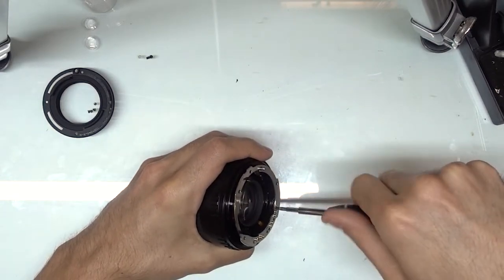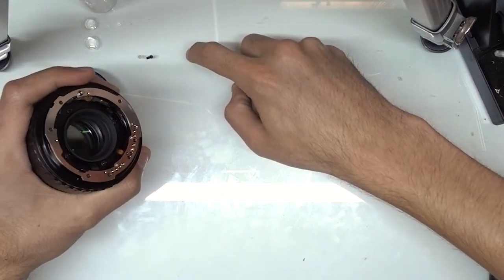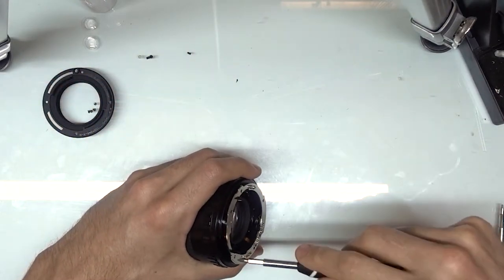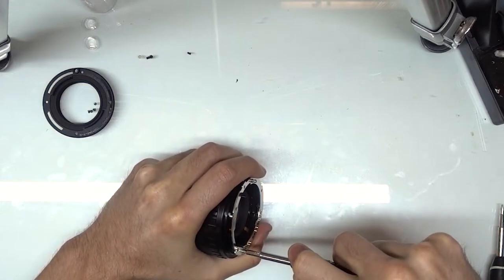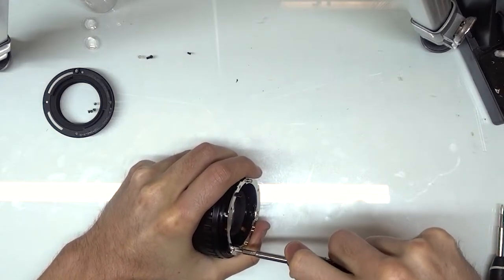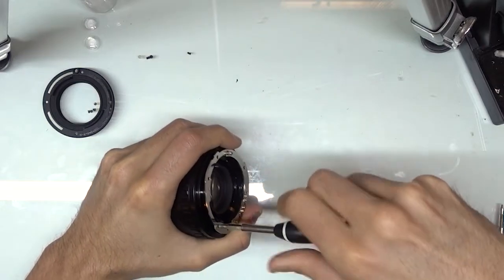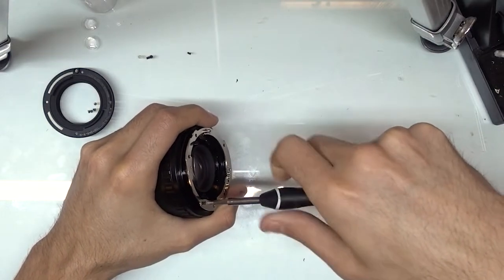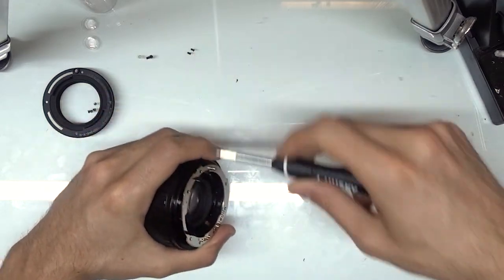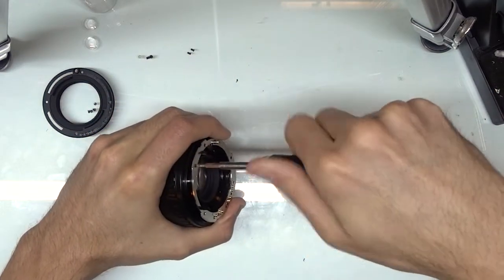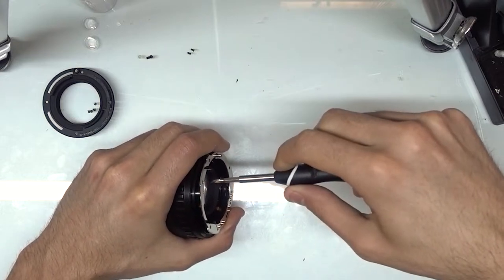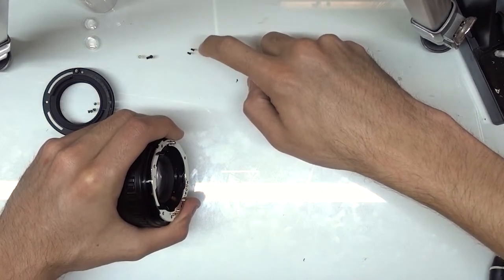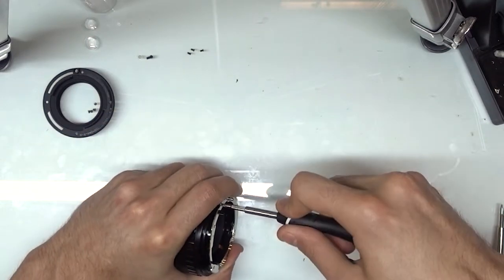These screws are in very, very tightly, so just take your time, keep firm, even consistent pressure on them. Don't try to get them all out in one go. Just sort of wiggling back and forth with a lot of pressure is going to be your best bet on getting these out without stripping them. I'm sure you can hear that loud click, that's the Loctite breaking free inside the screws.